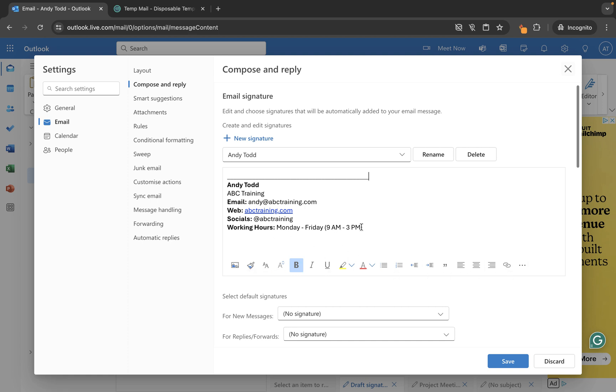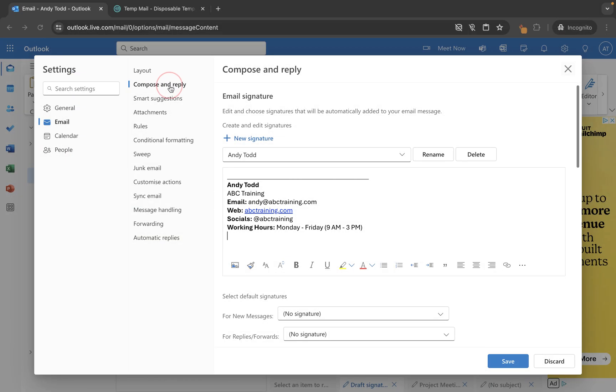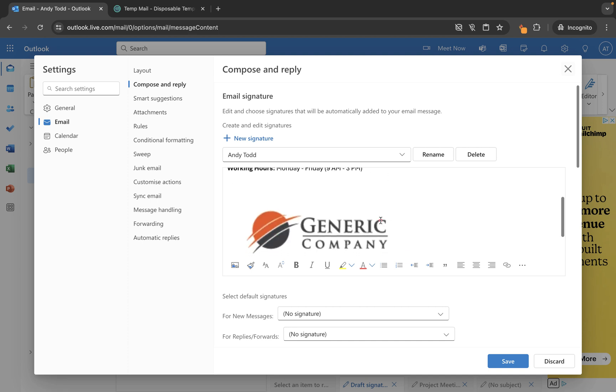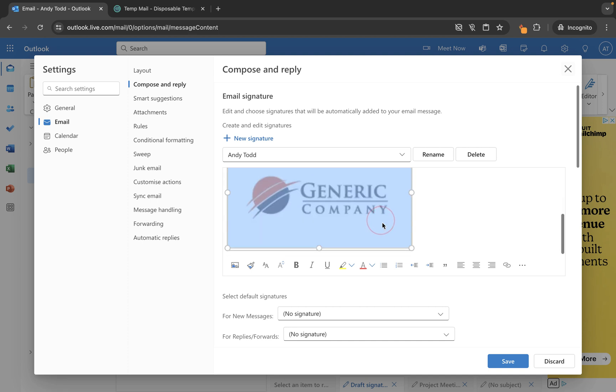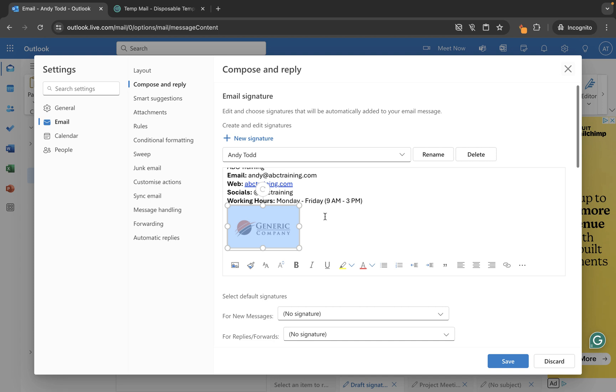So it might be that I want to insert my company logo, so I can use this insert pictures inline and it will allow me to search for my logo. I've just got this little draft one here which is just a generic company logo, and of course we can resize it if we want to. So let's just go for that.